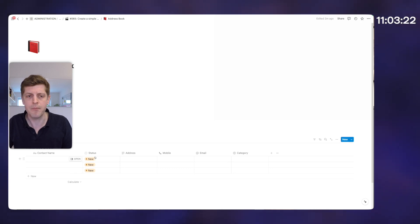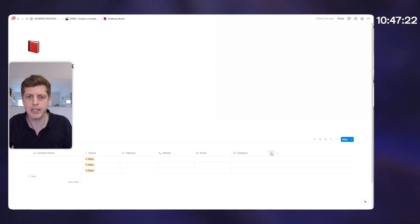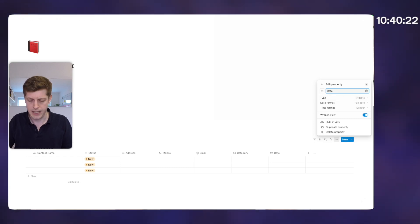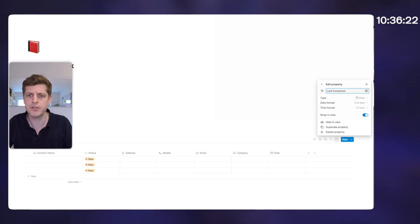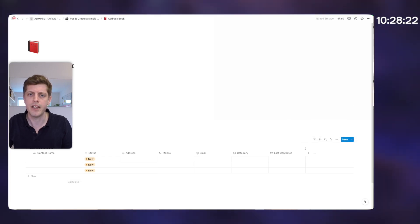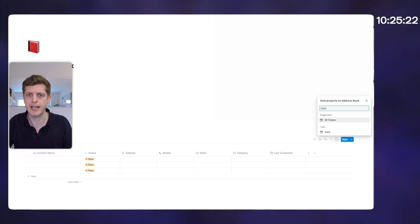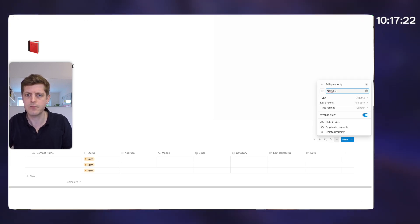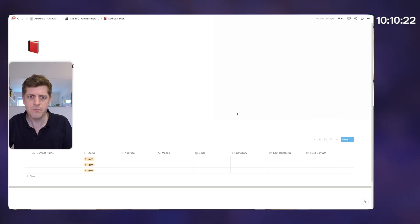Next up we want to add some dates — when we last spoke to somebody and when we want to next speak to them. Click the plus icon and type date, select date. This is going to be last contacted — when did we last speak to this person? Leave it as full date, time we're not bothered by. Then add another date property for next contact — the next time we want to contact them.